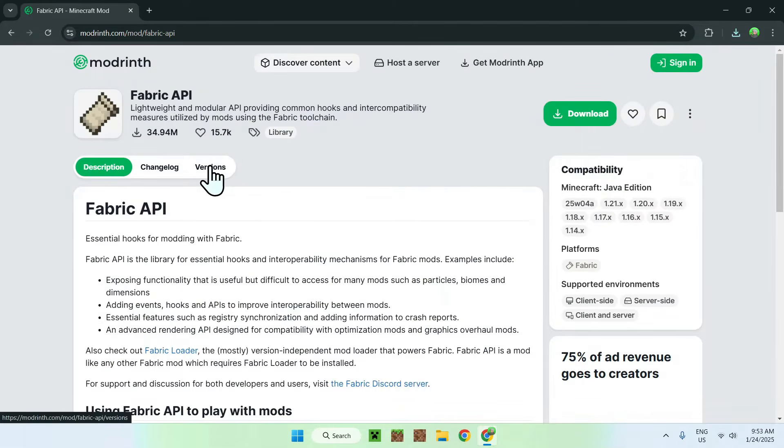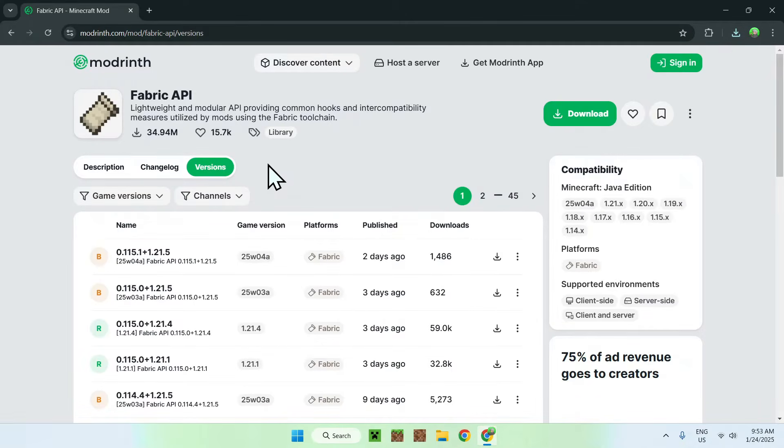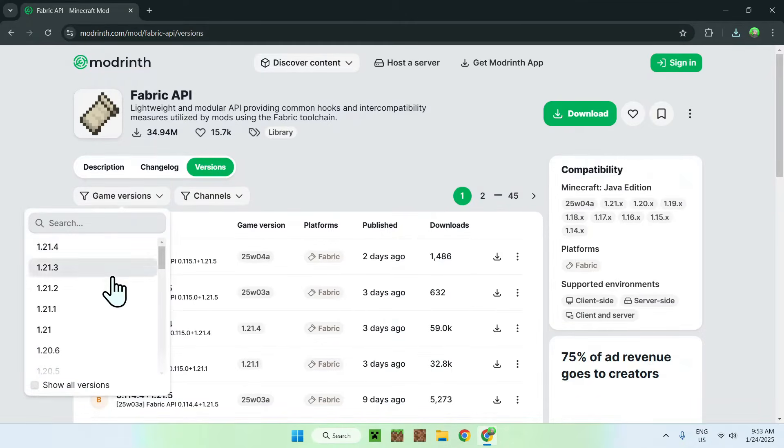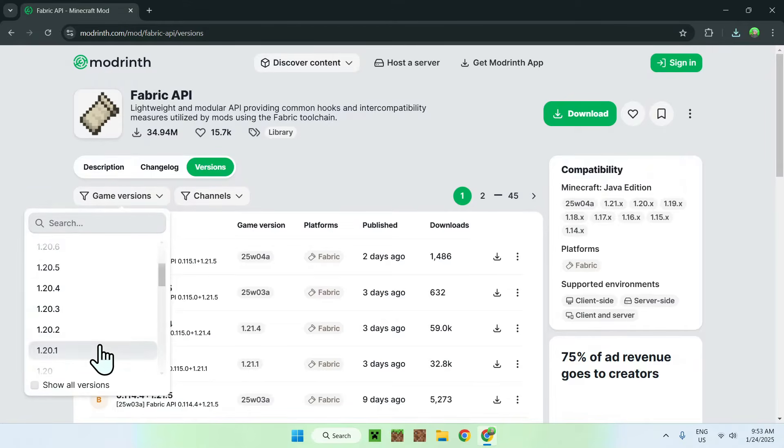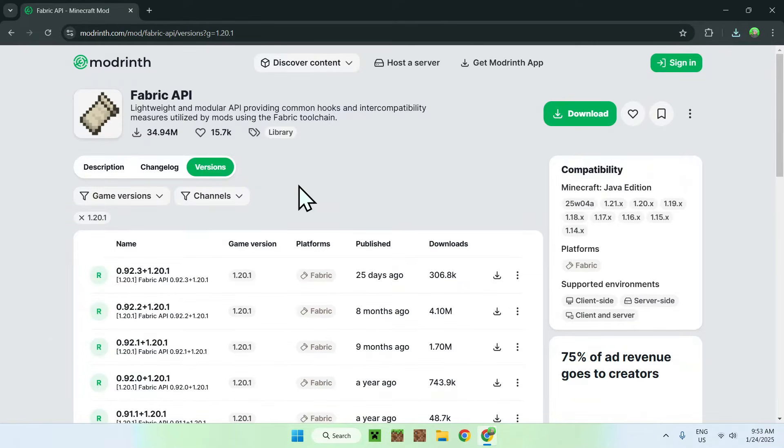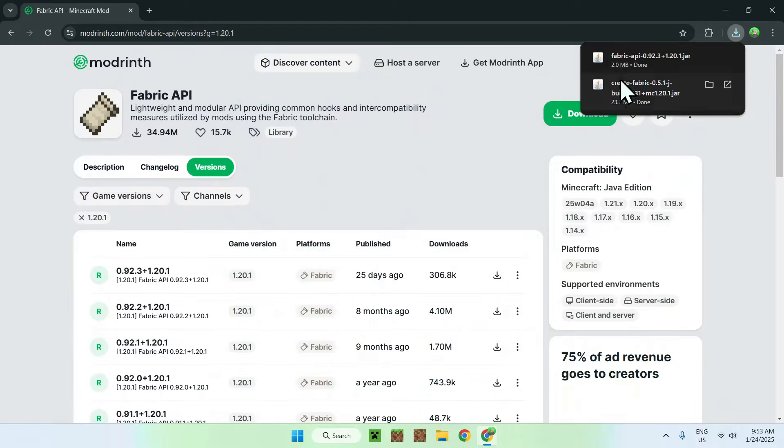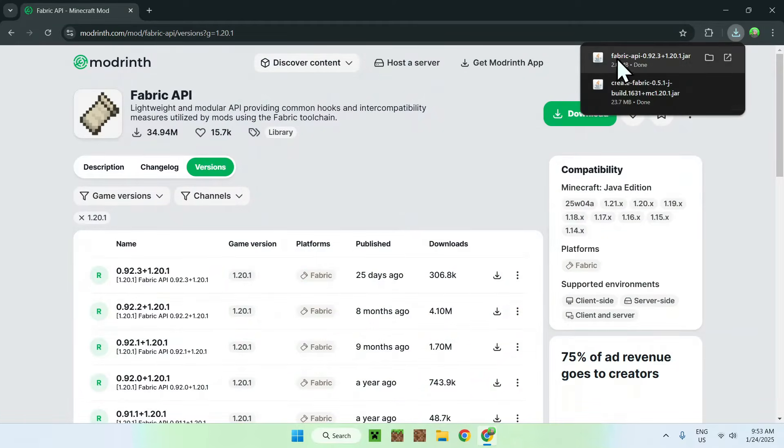Go to versions. And as this is 1.20.1, we want to go to game versions. Scroll down until you find 1.20.1. And you simply want to download the latest one here. And now we have create mod and fabric API.